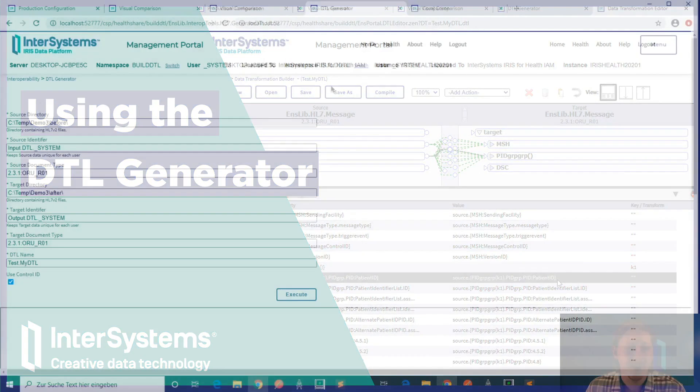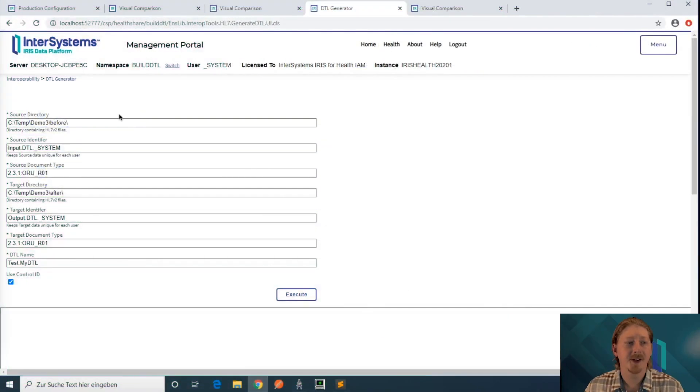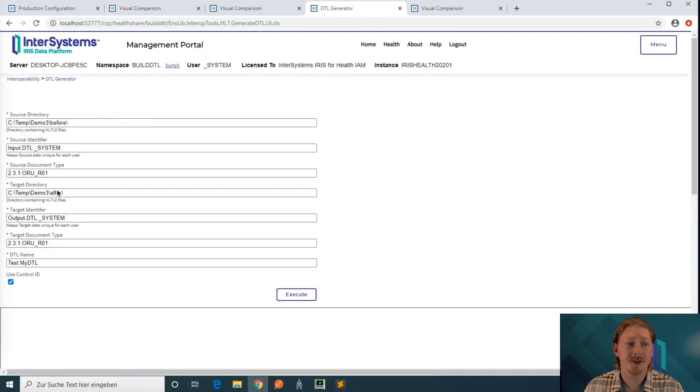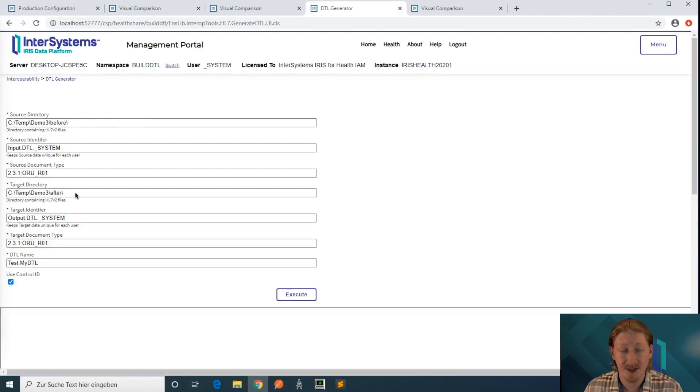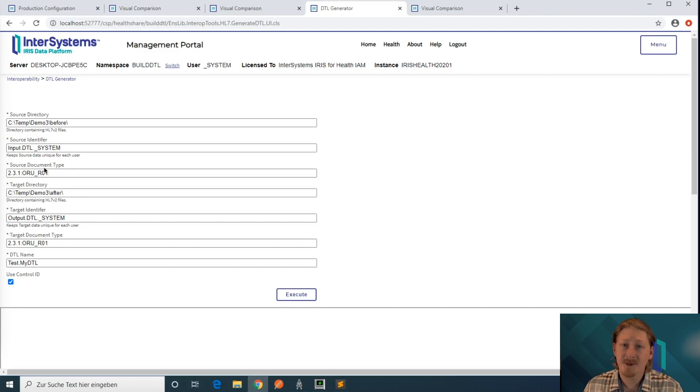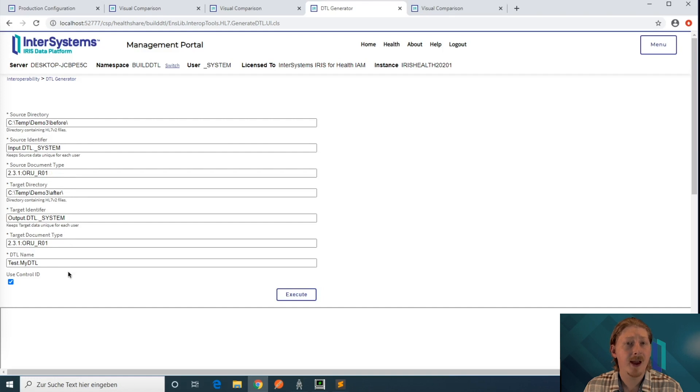The DTL generator is asking you for a source directory and a target directory of where your HL7 messages are actually located. You have to specify the document type for your inbound and outbound site and what the generated DTL name should be like.